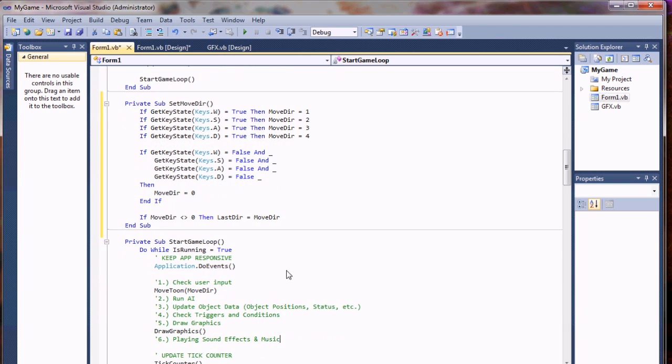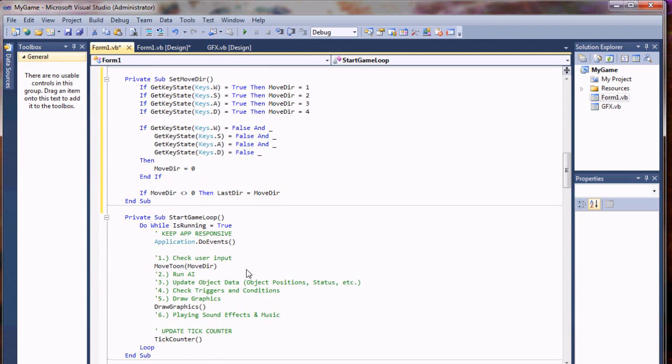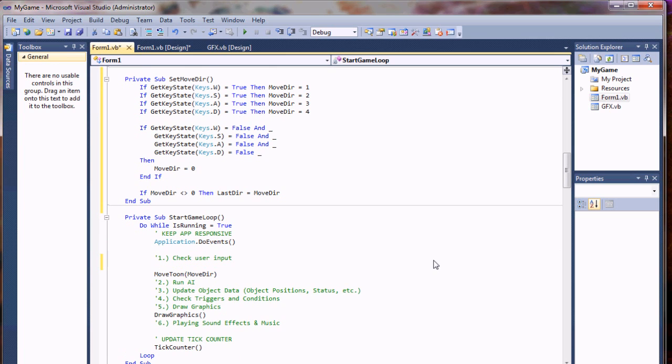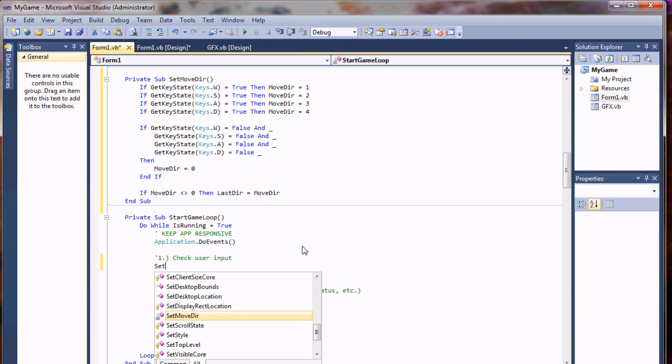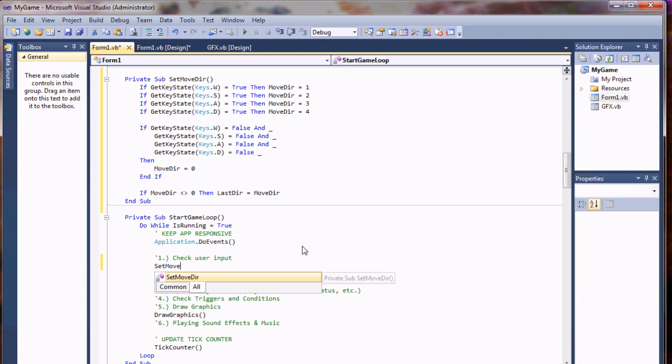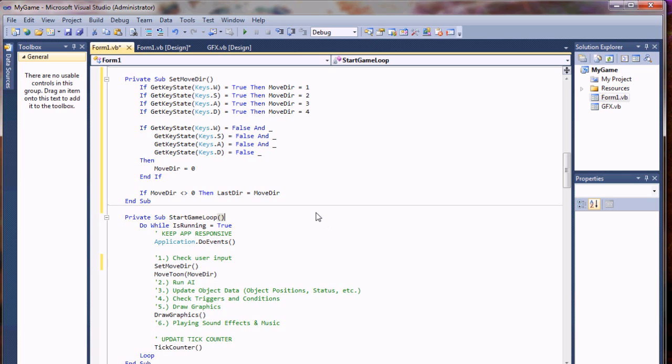We have to do one more thing. We're going to go to our input, and since we added a new move direction checker, I'm going to say set move direction. Then we should be able to kick this off and run it.